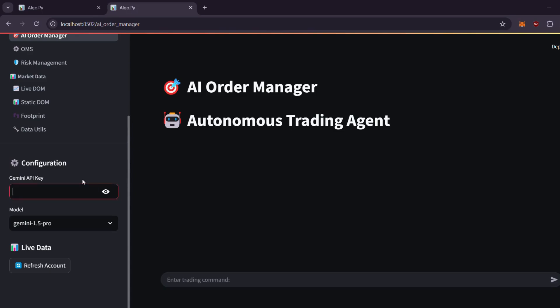Ask it to open or close orders, execute complex algo trading operations, or provide details about your open positions and balance.